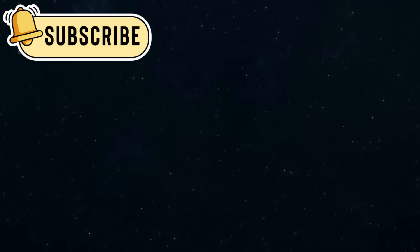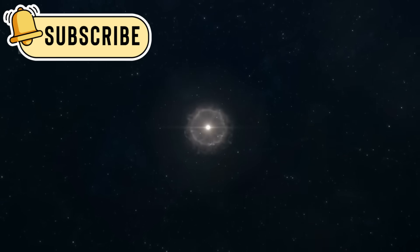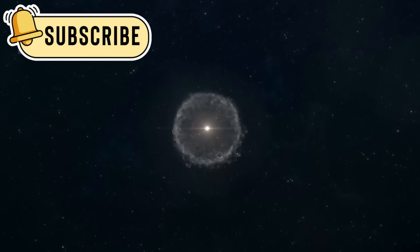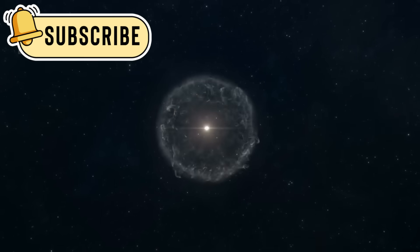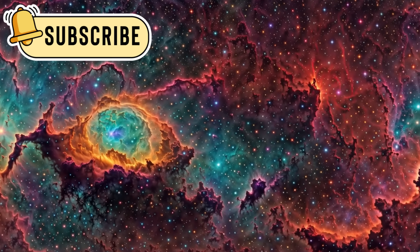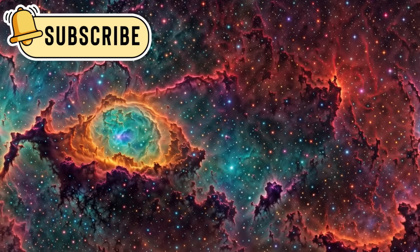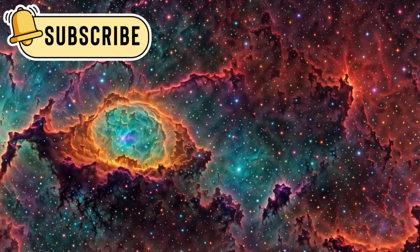Bill Nye says this gives us real insight into how stars like our Sun are born. As more gas and dust pull into the core, it gets hotter and denser inside the nebula.